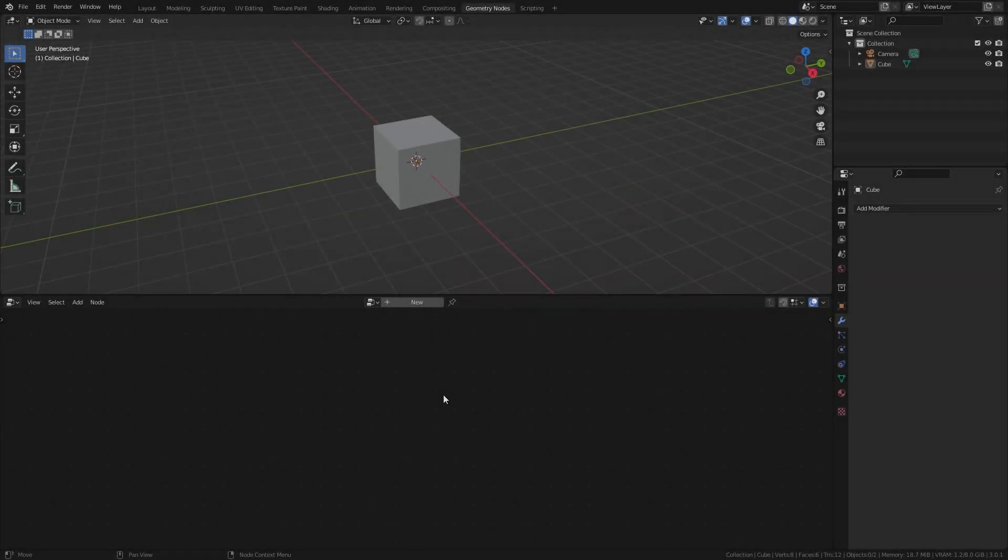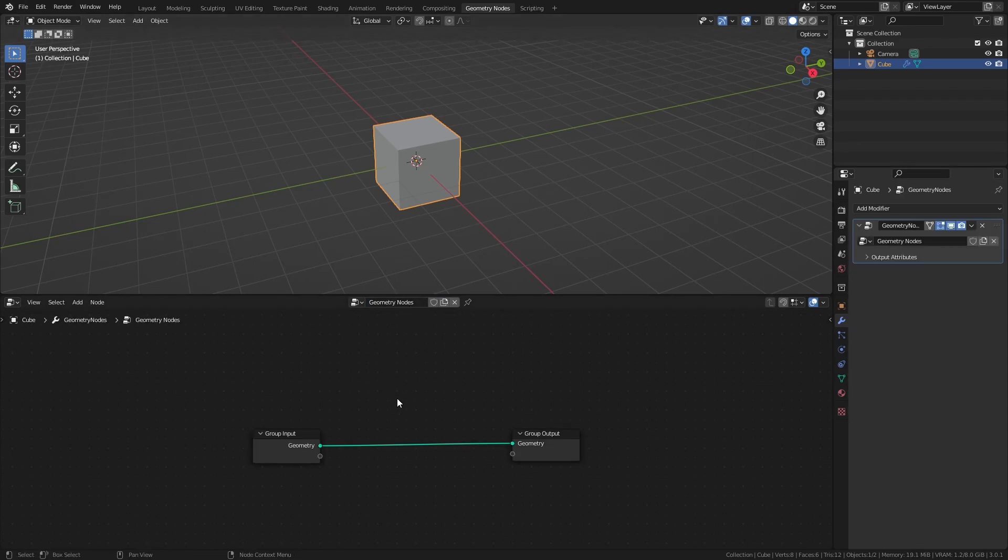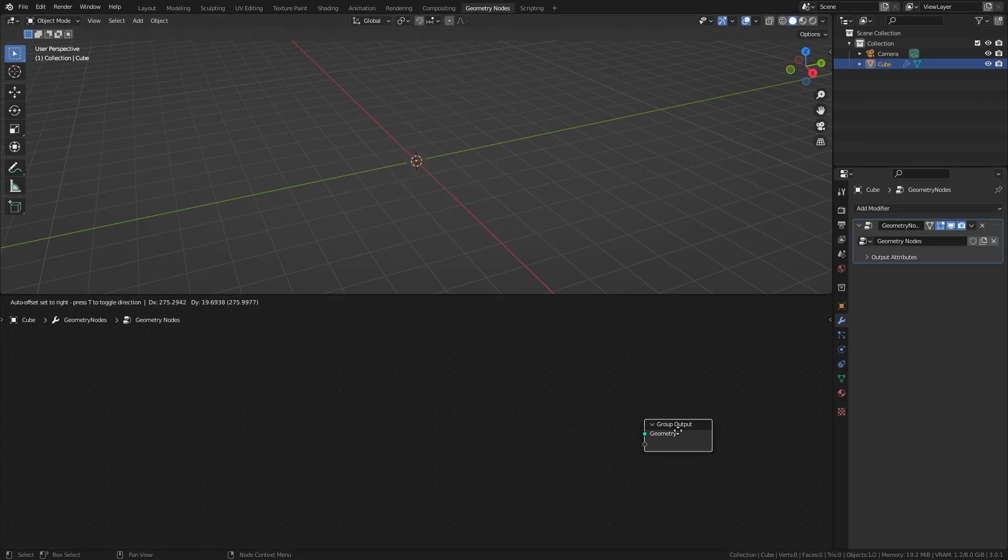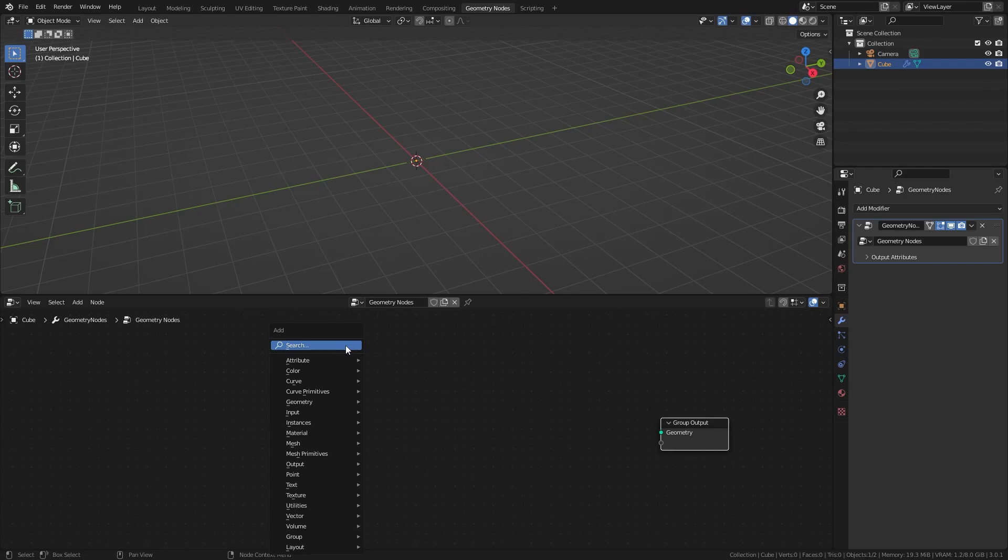Let's head over to Geometry Nodes, select our basic cube and hit new. Delete the group input and we're going to start with the group output. For this setup we can plug in basically any type of curve - any curve primitives, text, or even an SVG that we import. First I'll show you how this works with a text node.